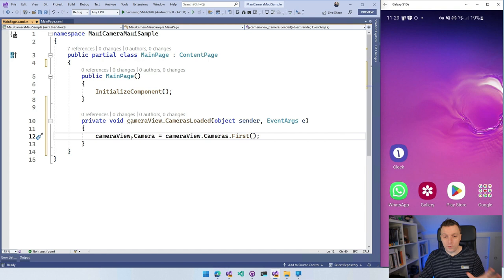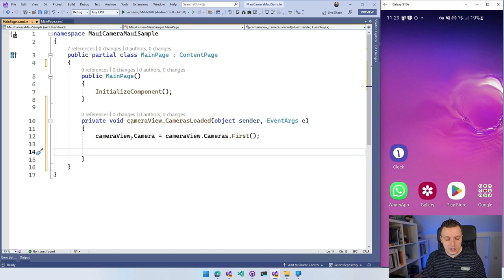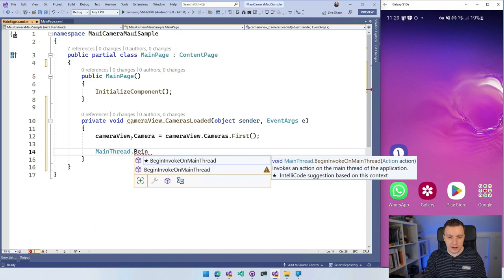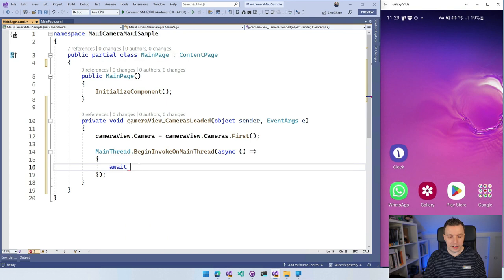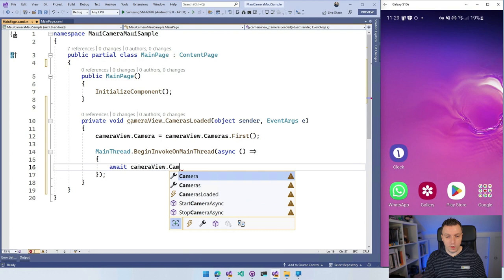And what we need to do now is actually start the camera. Right? So you need to do that on the main thread. So I can do MainThread.BeginInvokeOnMainThread. And there we have it. So do this. And what I want to do here is then say, actually, you need to await it. That's very important. If you don't do that, it's not going to work. CameraView.camera. Well, actually, I think you can do start camera immediately from here. So we can just say start camera async. So we can just do that.